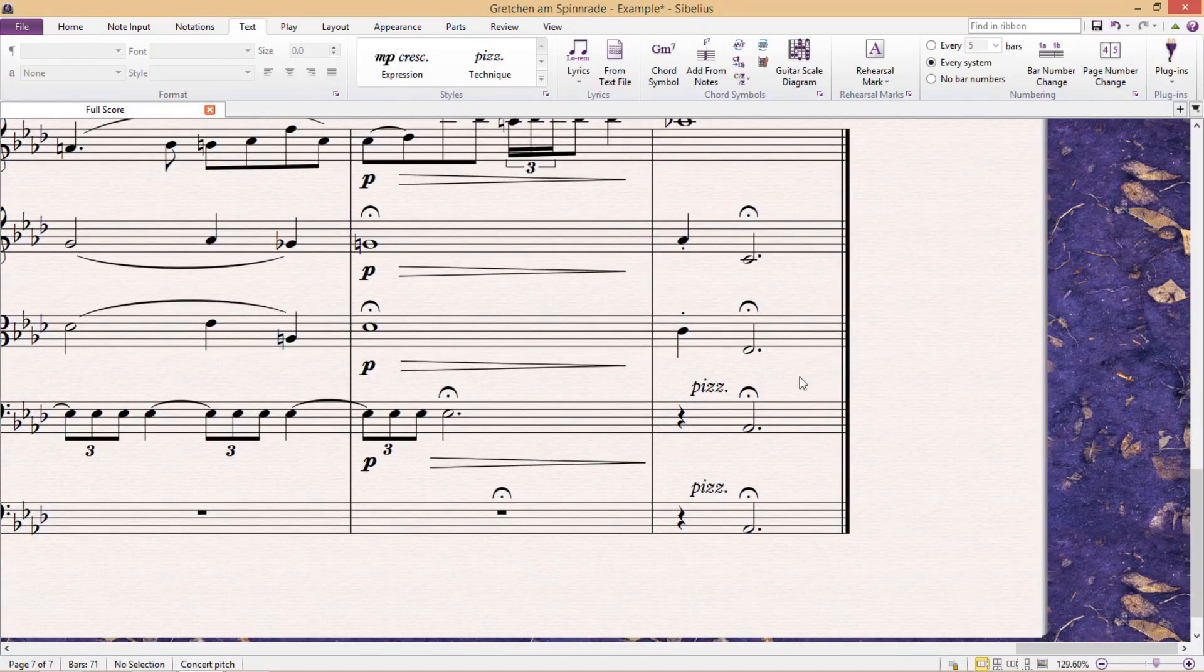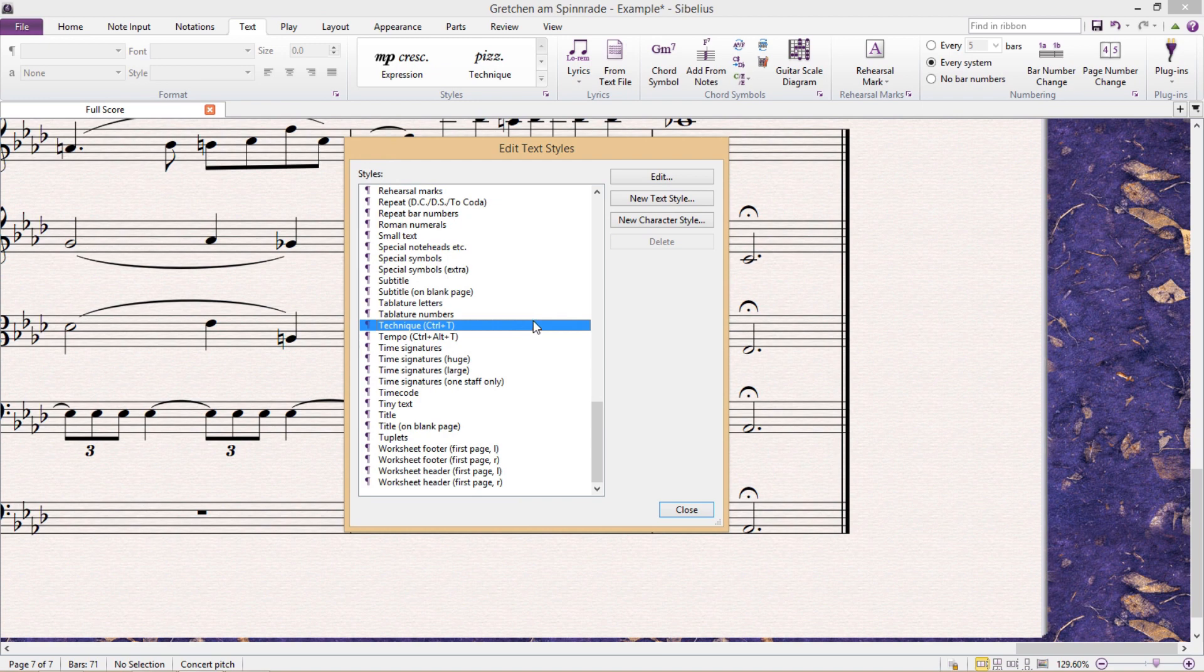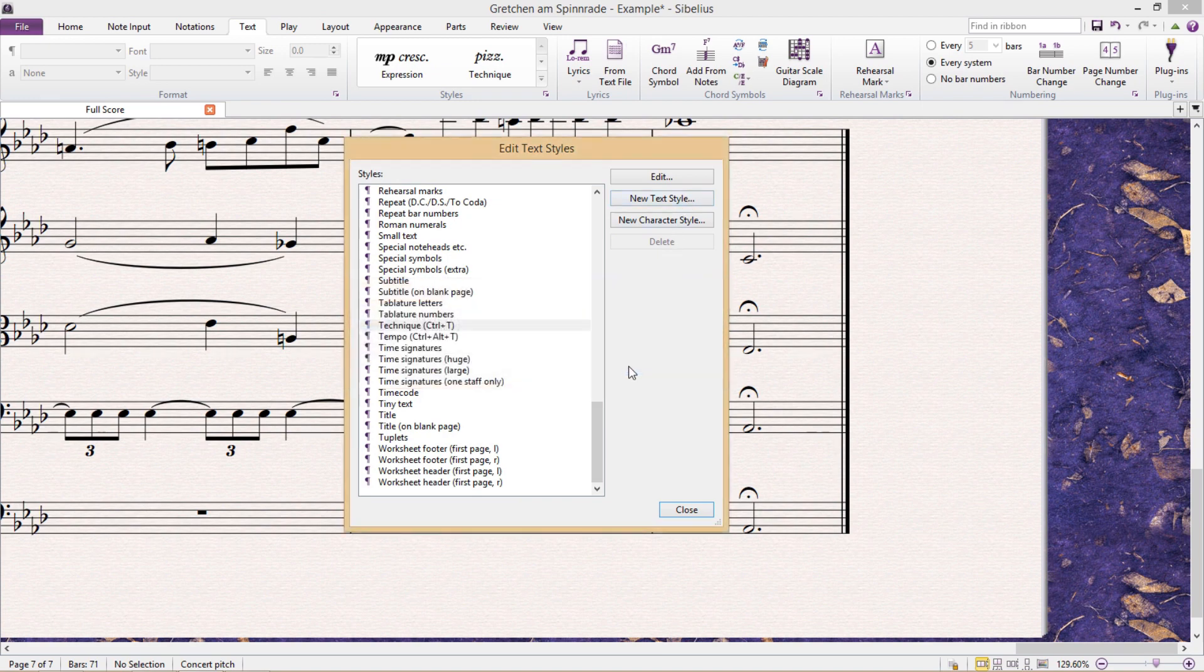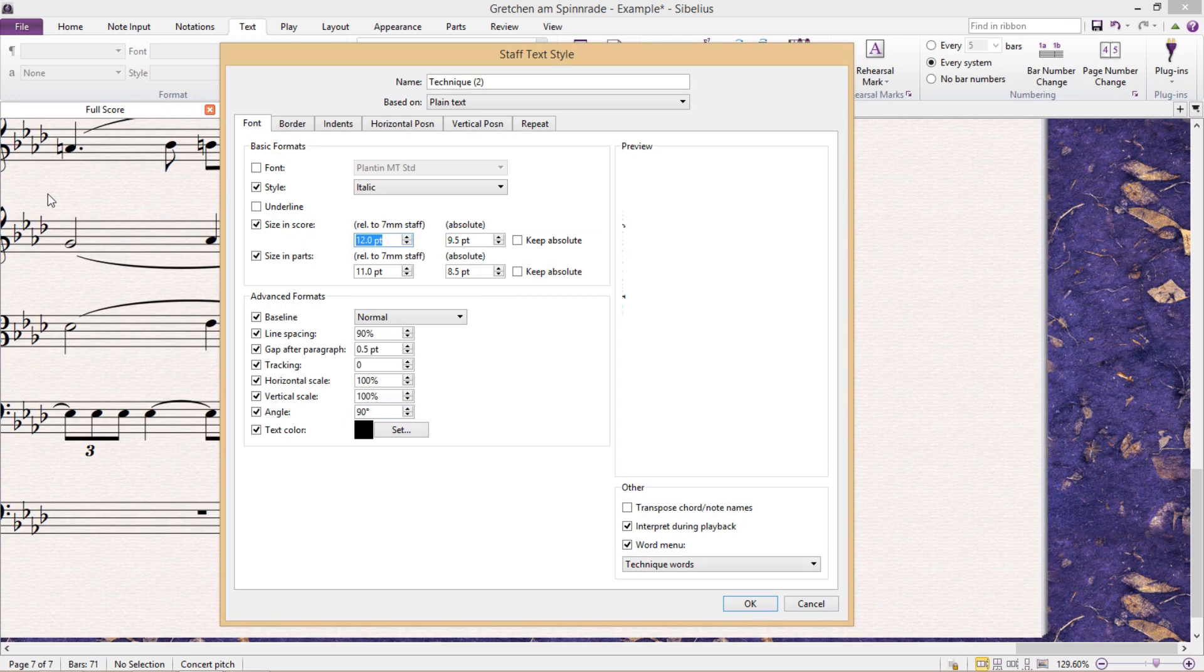In the Edit Text Styles window, I'm first going to create a new text style based on technique. And then I'm going to change the angle of this new text style to 90 degrees. And in addition to this, I'm just going to make the font a little bit smaller. Then I'm going to give it a name, and I'm done.